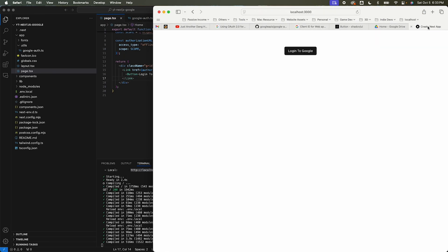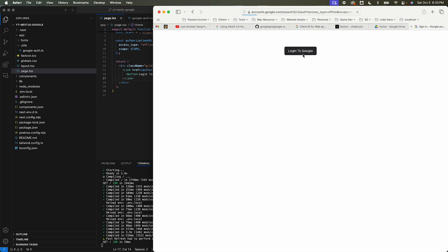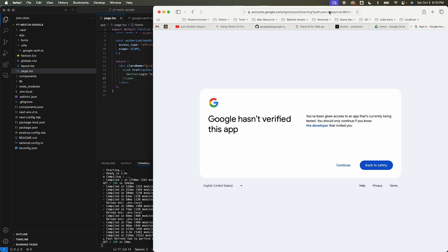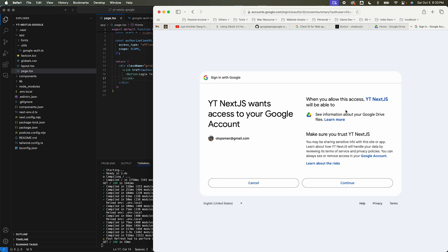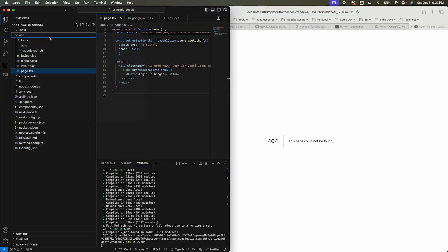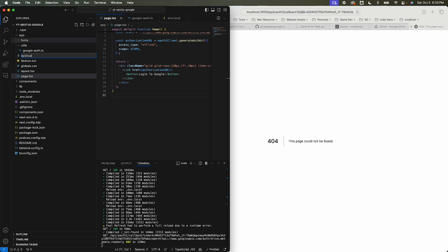Opening the localhost app — when I click 'Login to Google', because I'm already logged in, it asks which account to select. I select the account configured in the console. It says the app isn't verified, which is fine. Click continue — the app is requesting access to Google Drive info. Click continue and notice the URL redirected back to the callback URL we specified. It sent us a code, so we need to handle that code and exchange it for an access token.